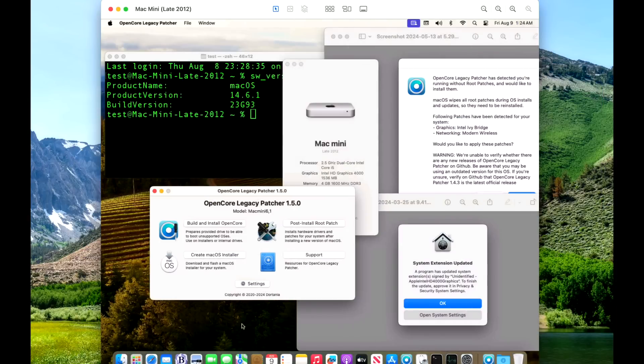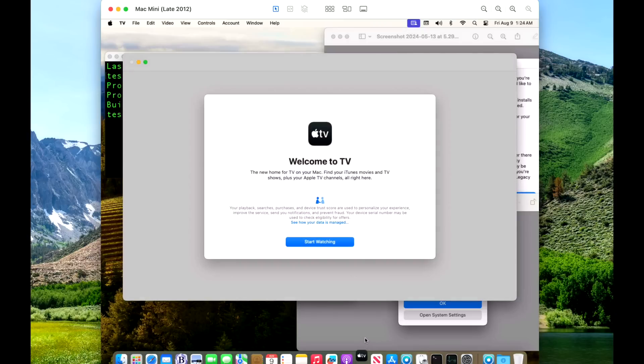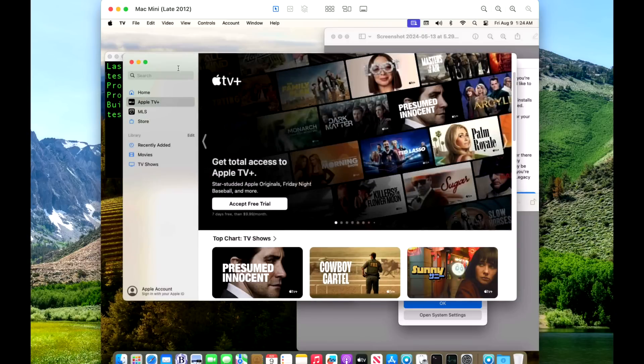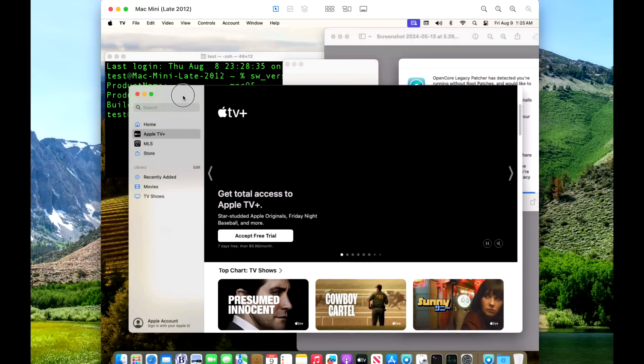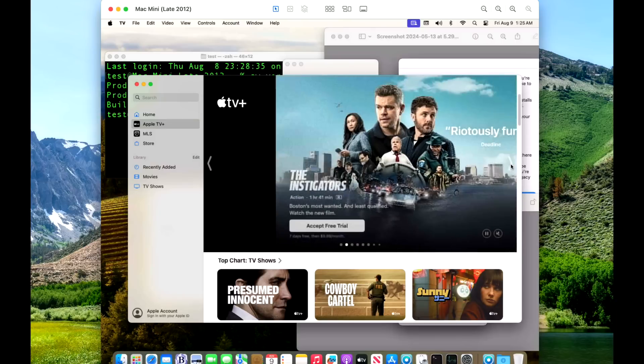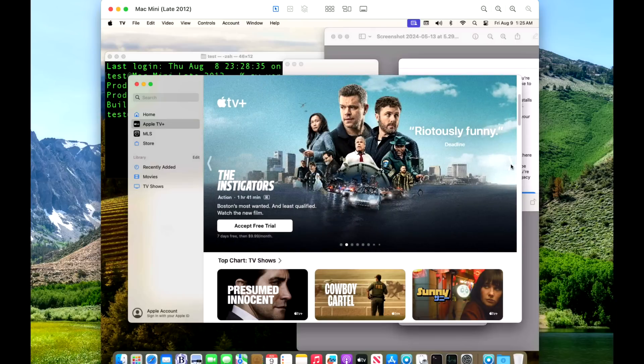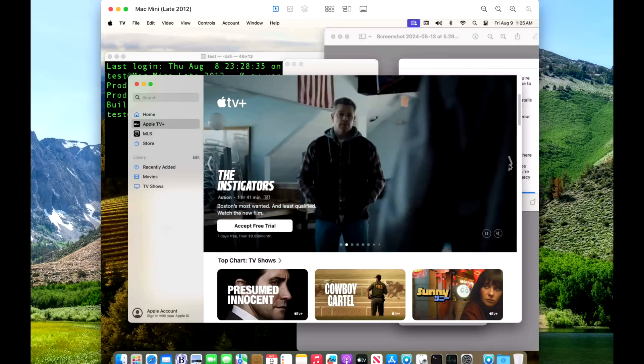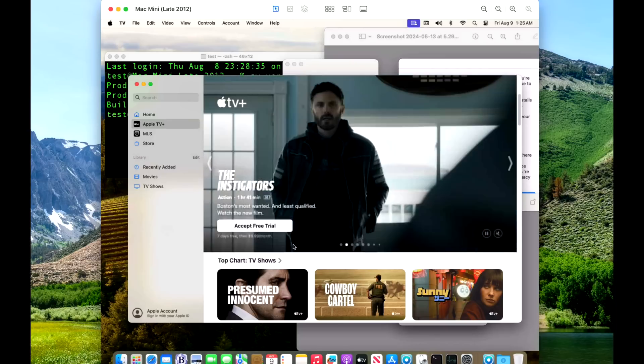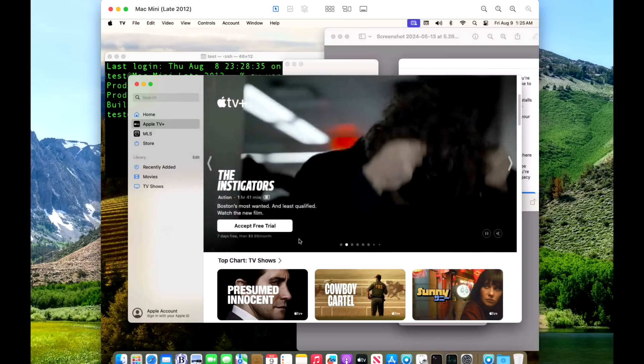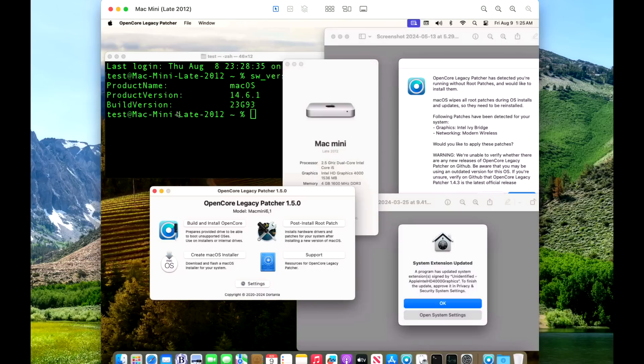Next up is our Mac Mini late 2012. We're running a 2.5 dual-core Intel i5 with 4 gigabytes of RAM. We've got our Intel Ivy Bridge and our modern wireless, and we do not need the kernel debug kit. We also wanted to test our Apple TV app because we mentioned that in the beginning of the video for this particular machine. We'll click on start watching and everything looks okay. Now keep in mind, just because it works on this system doesn't mean it's going to work on someone else's computer or there's not another problem on someone's computer. But seeing this work like this is a good thing. Other than that, A-OK on this 2012 Mac Mini.